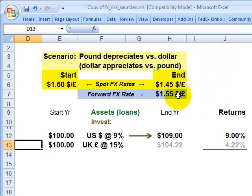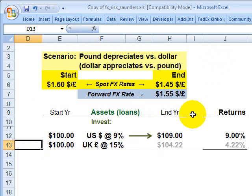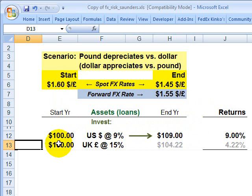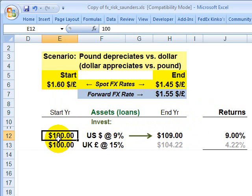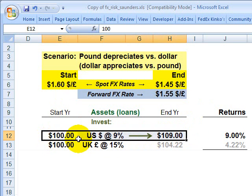Our bank is based in the U.S. and funded with $200 million in deposits denominated in U.S. dollars. I'm not showing that source of funds — the liabilities on the balance sheet — I'm only showing assets here. The bank decides to invest half, or $100 million, in the U.S., making loans to people or businesses in the United States. That's the same currency, so so far we don't have foreign currency exposure.